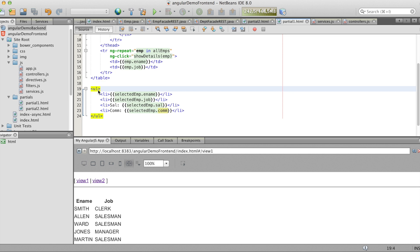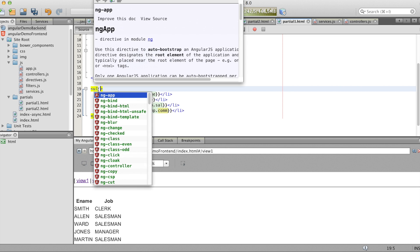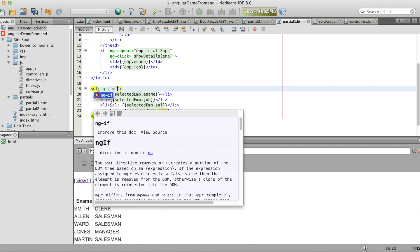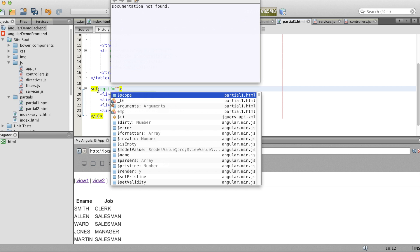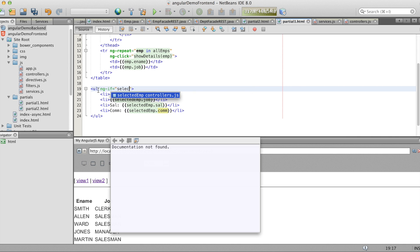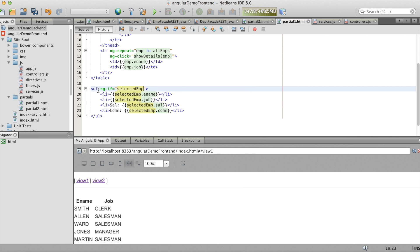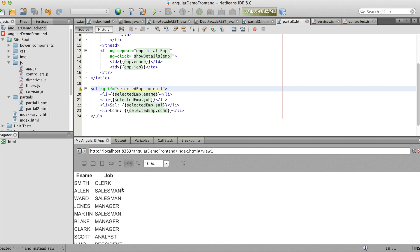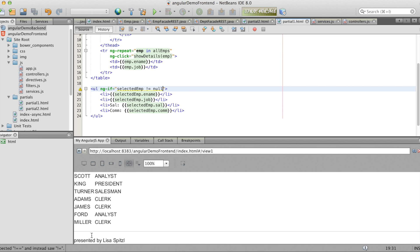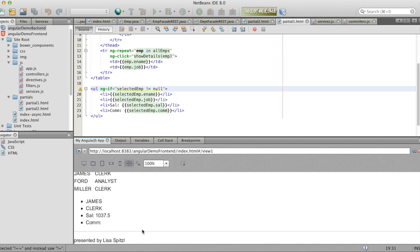But now we don't want that if no emp is selected that the list is shown. So we do an ng-if. And as we see if nothing is clicked the list isn't shown.